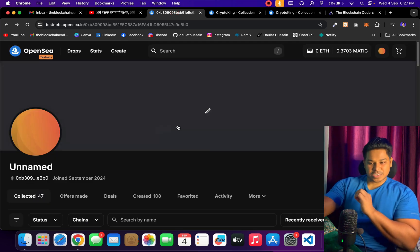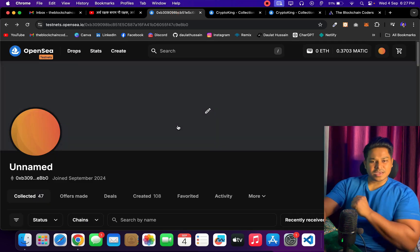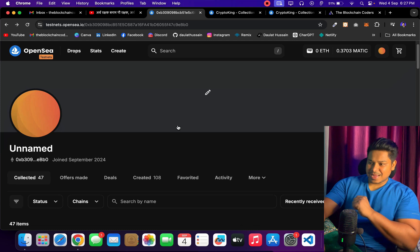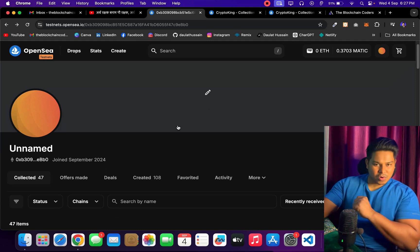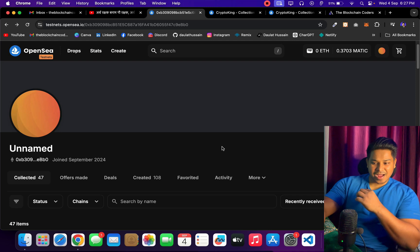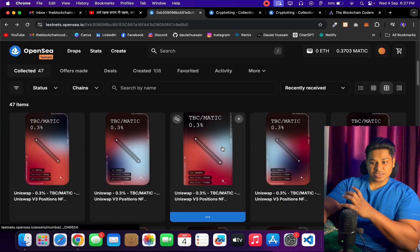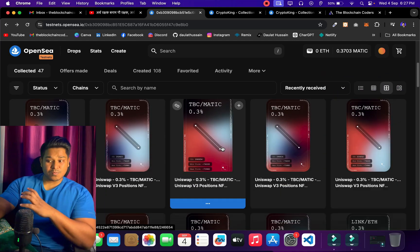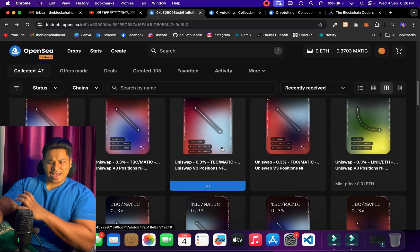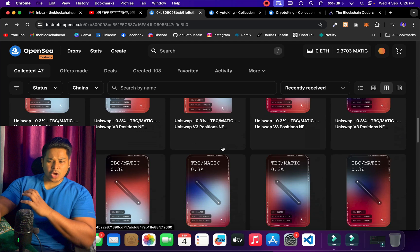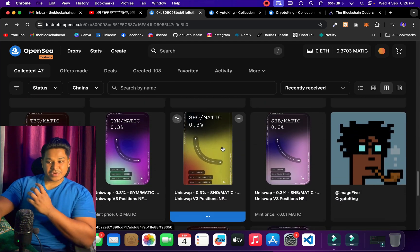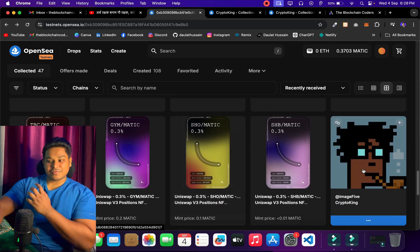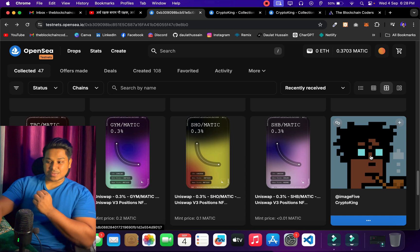All the NFTs we have created in this project, I can find on OpenSea. This is my OpenSea account — currently I'm connected with the test network because that's where we deployed our contract and created all the NFTs. Here I'm in my account and you can see all the transactions I have done. If I scroll down, you will find the NFTs I created.